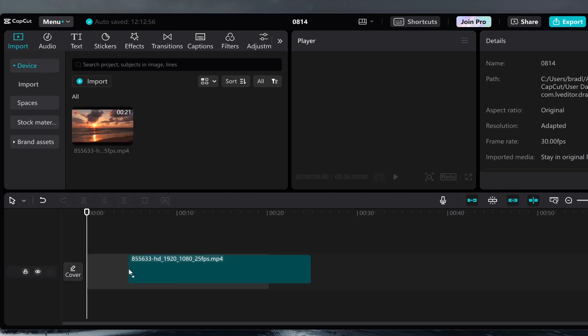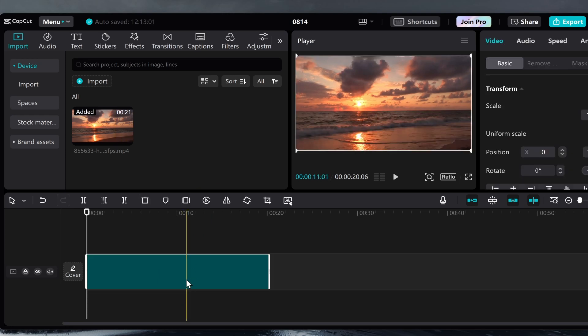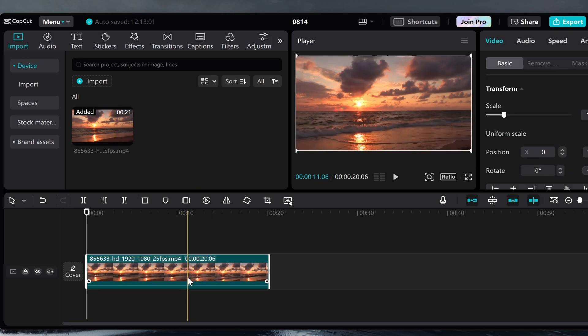I'm then going to drag that media onto the timeline. Now from here what we need to do is type out some text, then we can use an AI voice to narrate that text and then we can hide the text if we want.